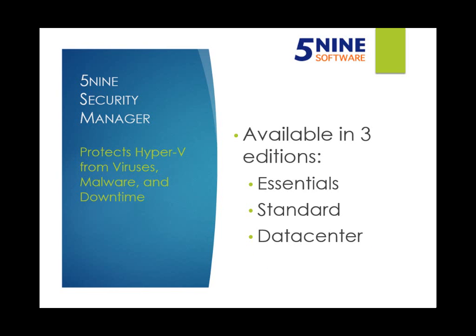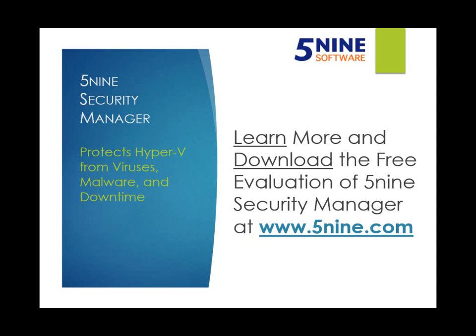5nine Security Manager is offered in three editions: Essentials, Standard, and Data Center. For more information on the differences between these editions, or to try Security Manager on your own Hyper-V infrastructure, visit www.5nine.com.